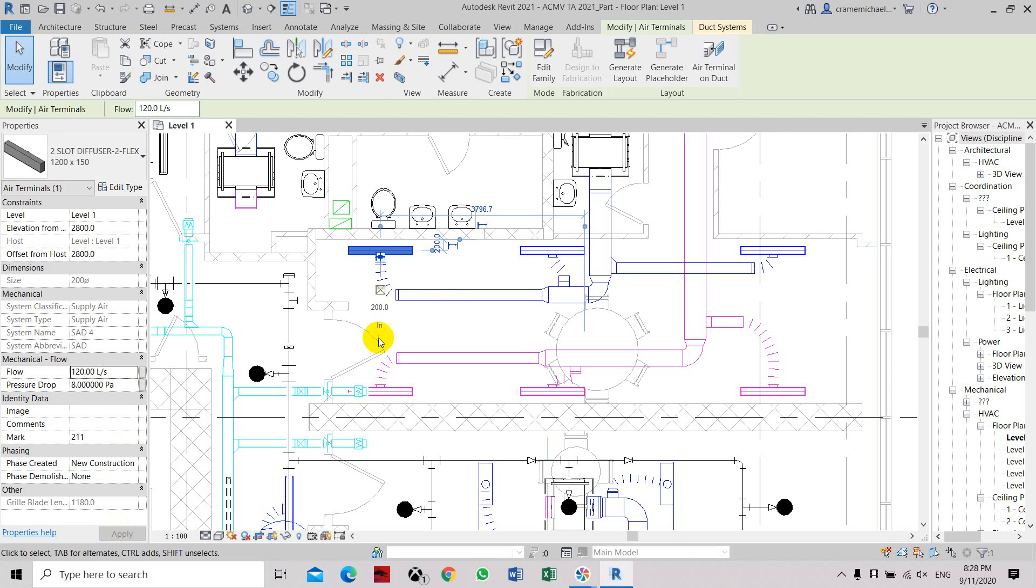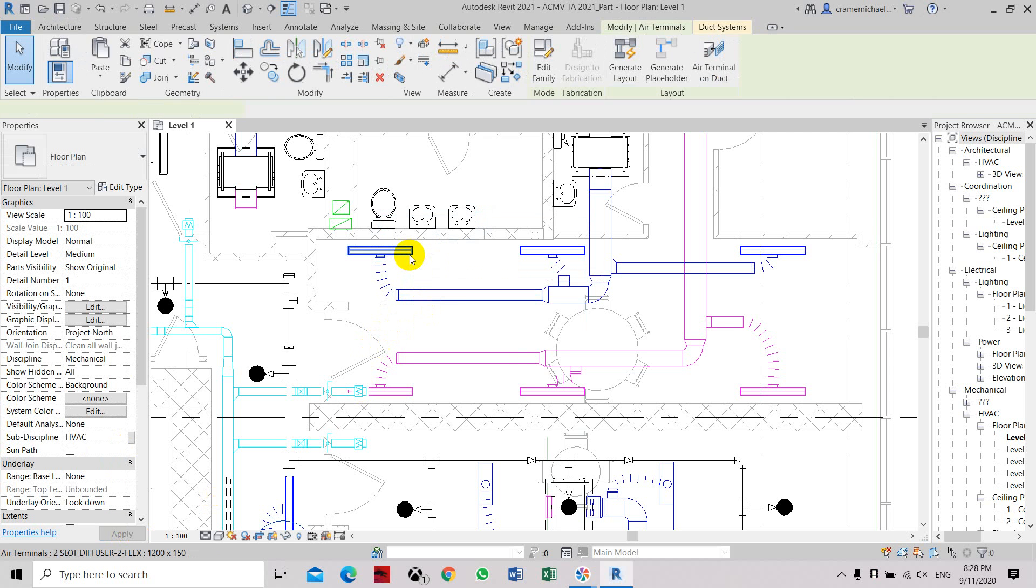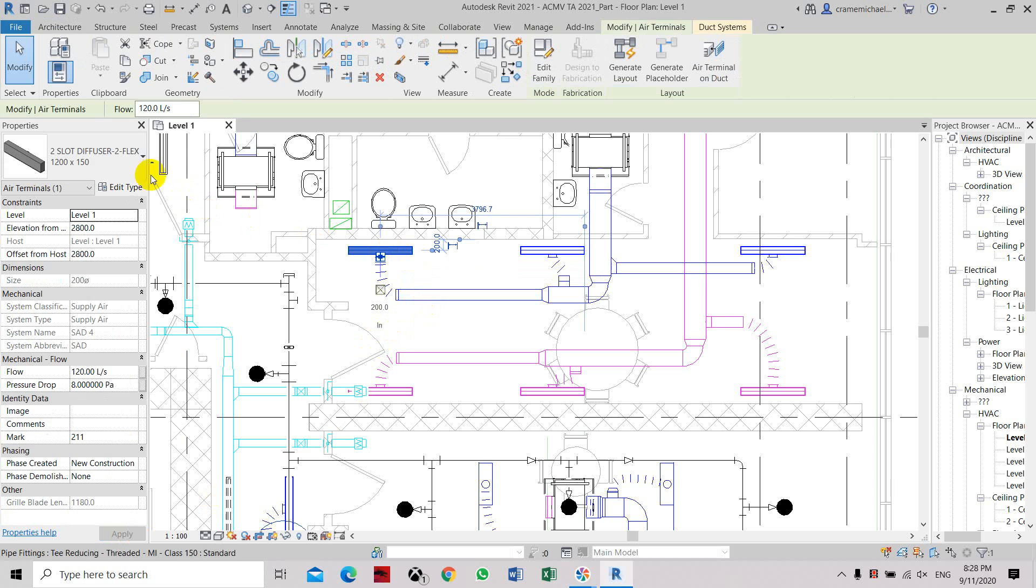Now the airflow is set at 120. If you select back the grills again, you can see under the properties and mechanical flow, it's set at 120.